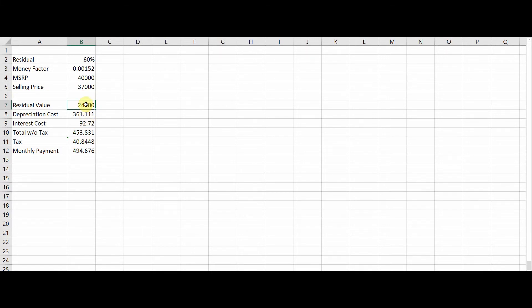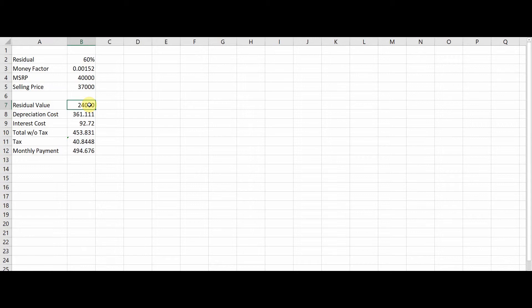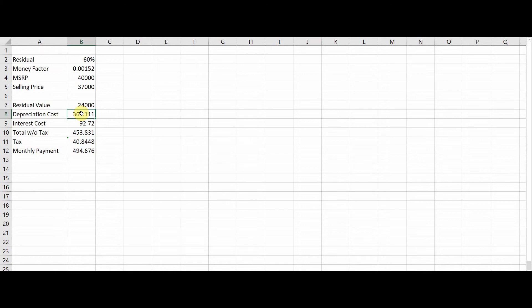So your residual value is B4 multiplied by B2, so that's your MSRP multiplied by your residual. This is the price of your car at the end of your lease. This comes into handy if you're purchasing your car at the end of your lease and also comes into the calculation. So your depreciation cost is your selling price of the vehicle subtracted by the residual value. So this is the cost you're going to pay. Remember there are two things: the depreciation cost and your interest cost plus the other fees. So depreciation cost is three hundred and sixty one dollars a month.